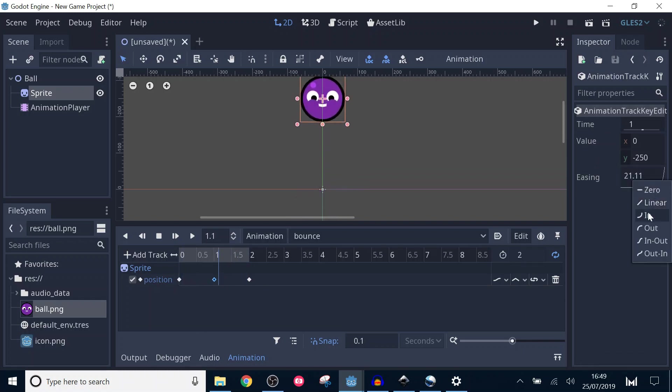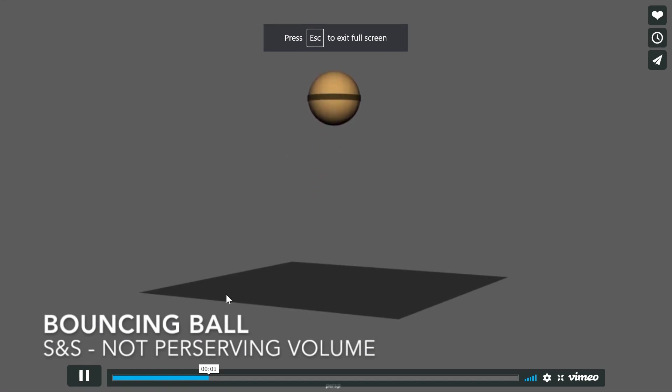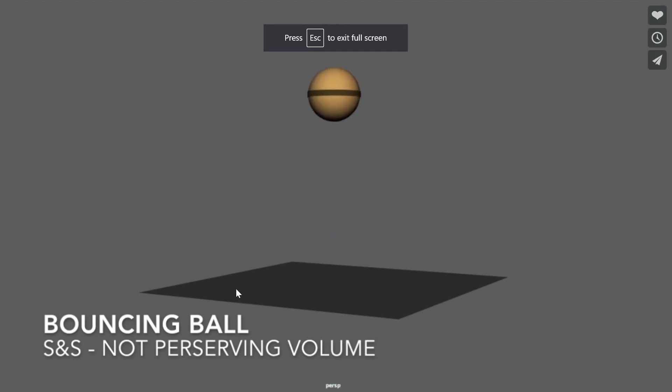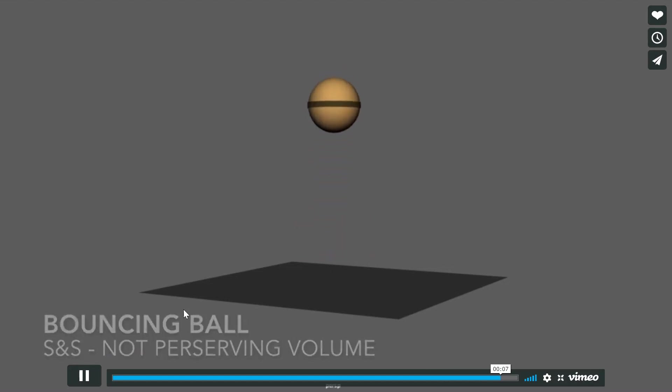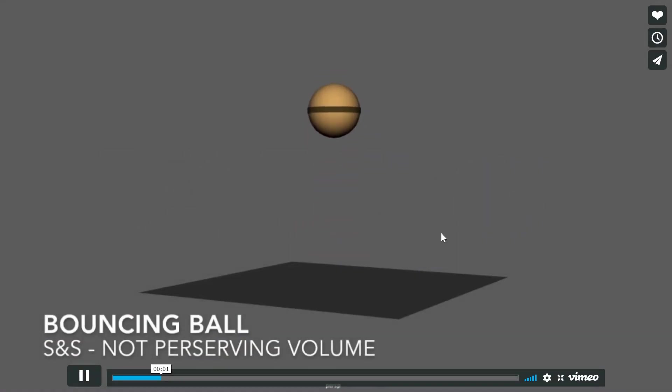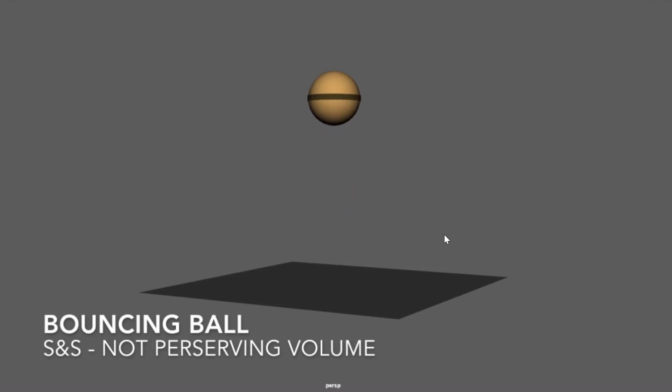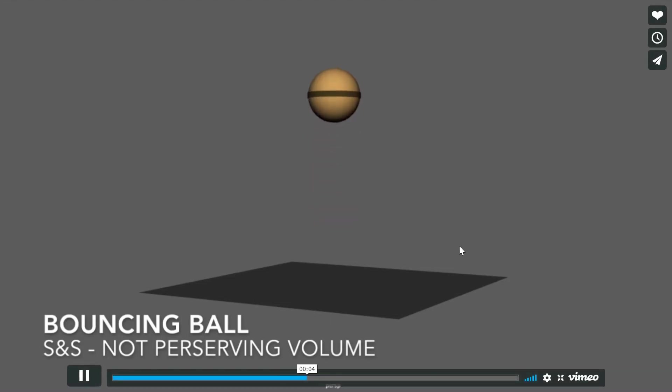An important part of animation is the concept of squash and stretch. You can see in this example that it adds more energy to the animation. If you want to check out more information on this topic, I'll put the link in the description below.